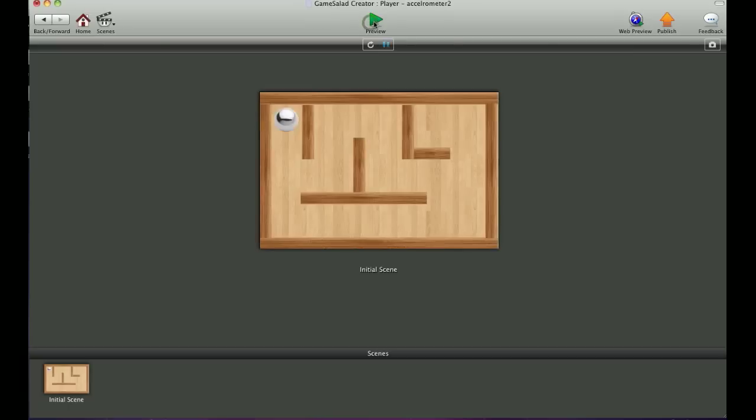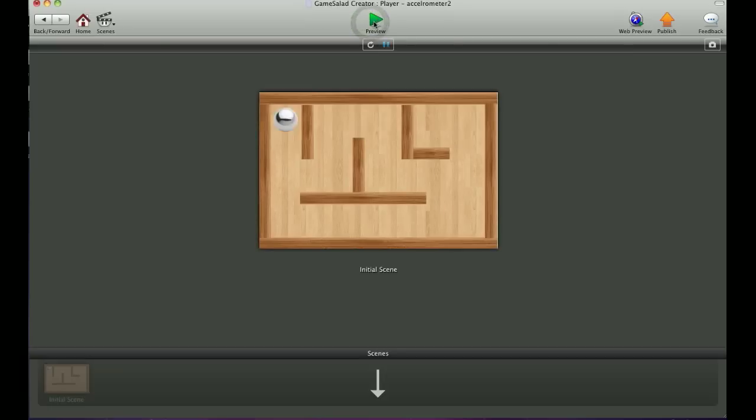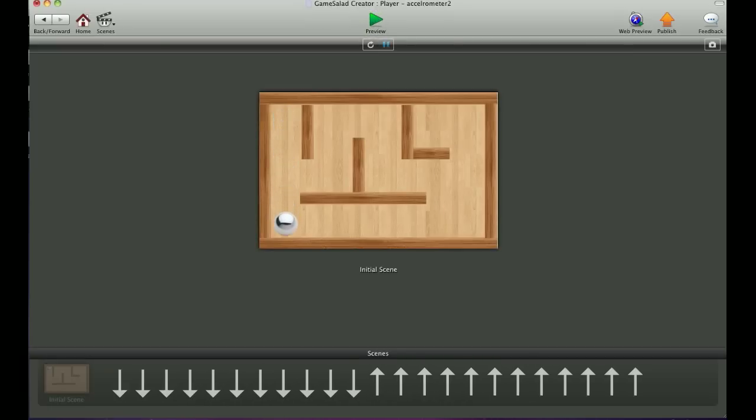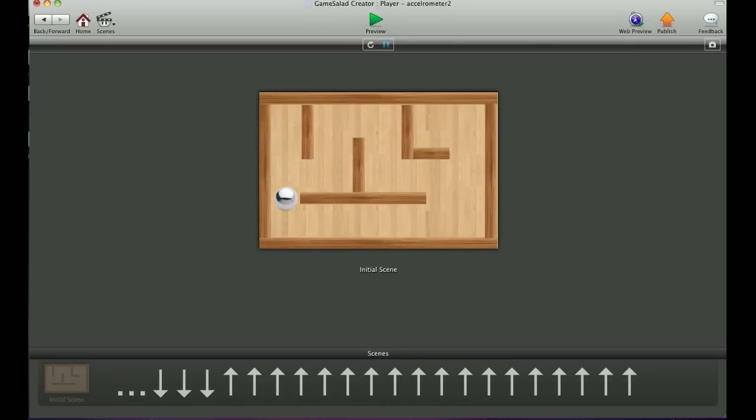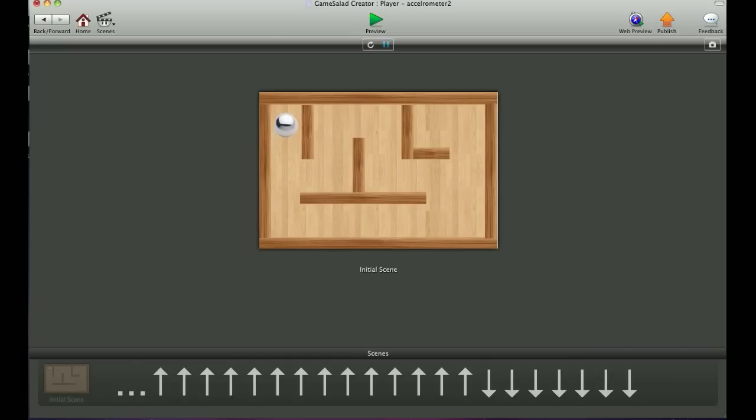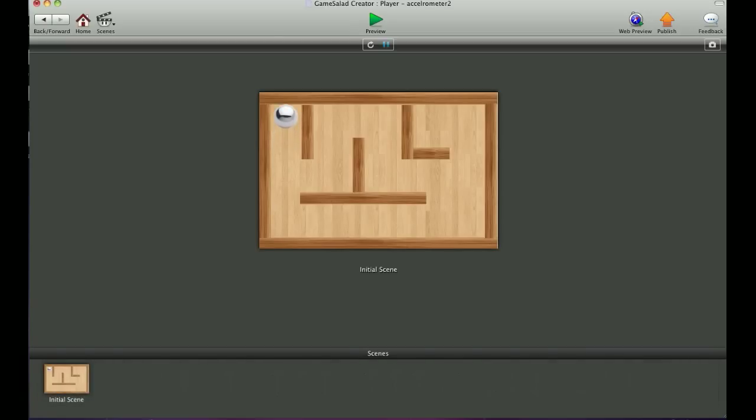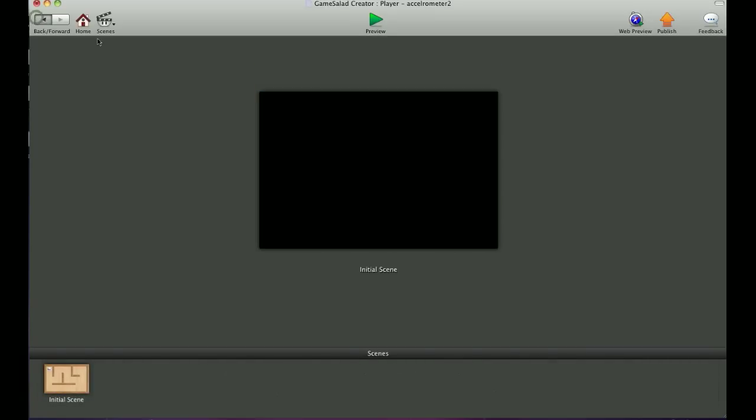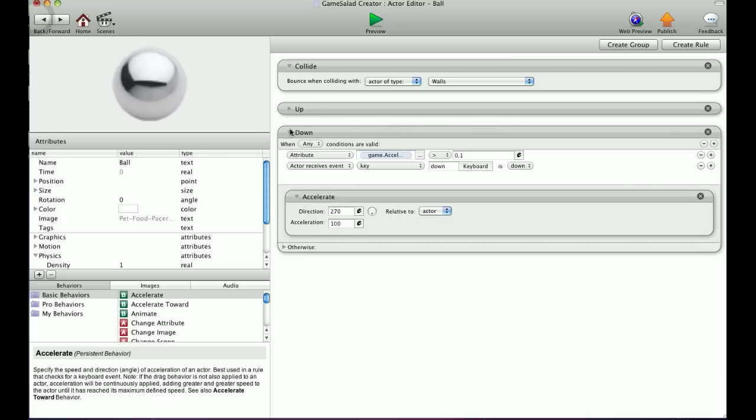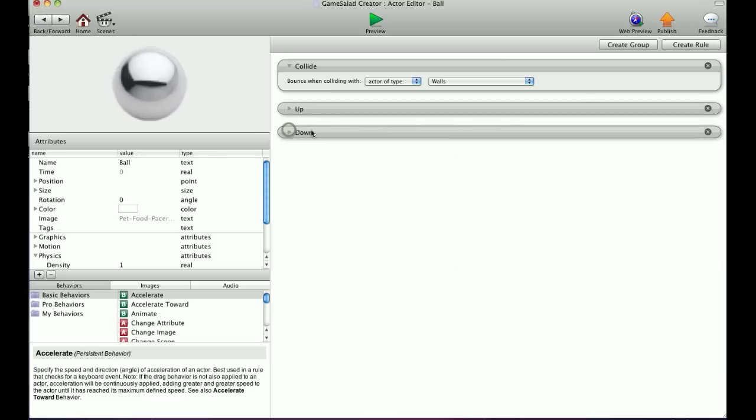We'll go into a preview and I'll just show you. When I press down, it goes down. When I press up, it goes up. And that'll work when you're using the accelerometer on the iPhone or the iPad touch also. So let's go ahead and do our left and right.